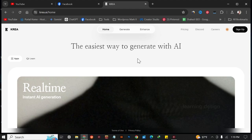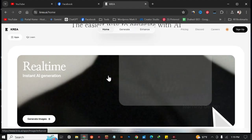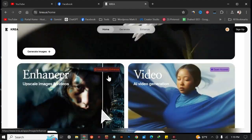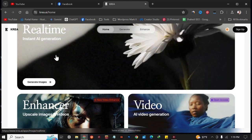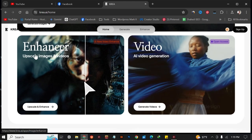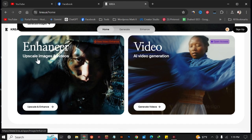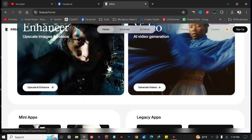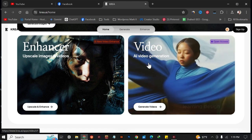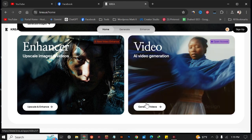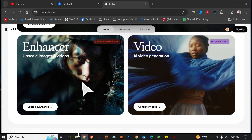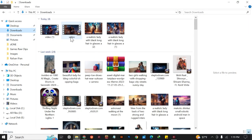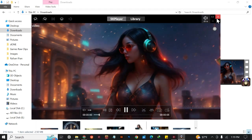Here is the main dashboard of this website. With this tool you can create real-time AI images, you can also enhance and upscale your images and video, and you can also generate AI video.